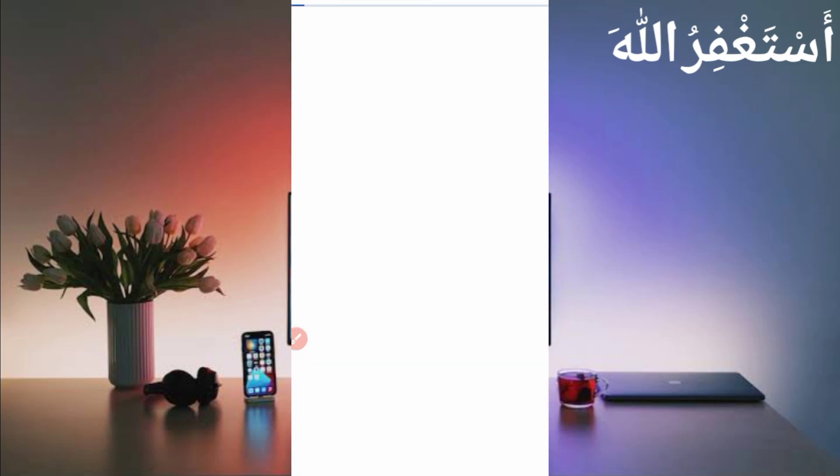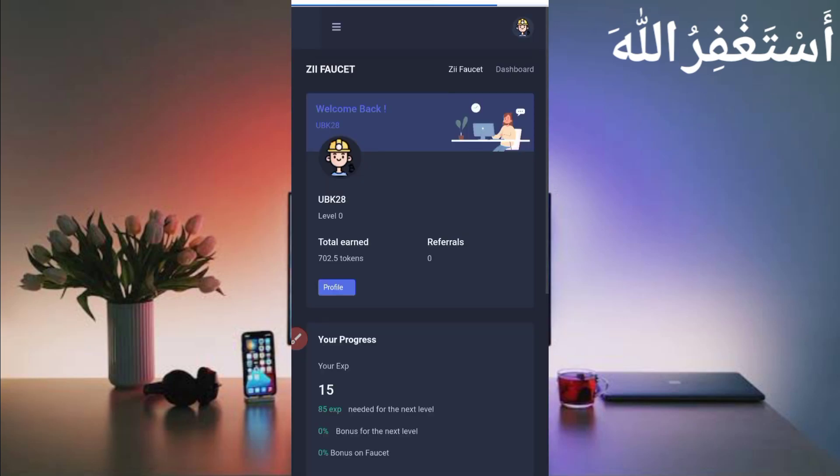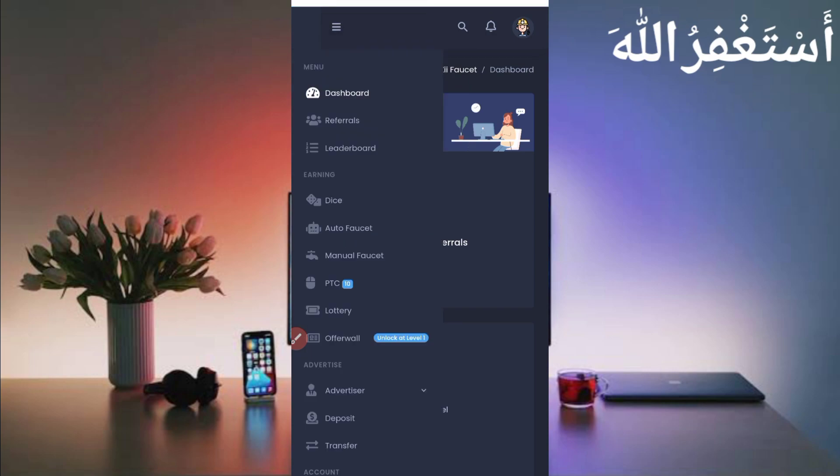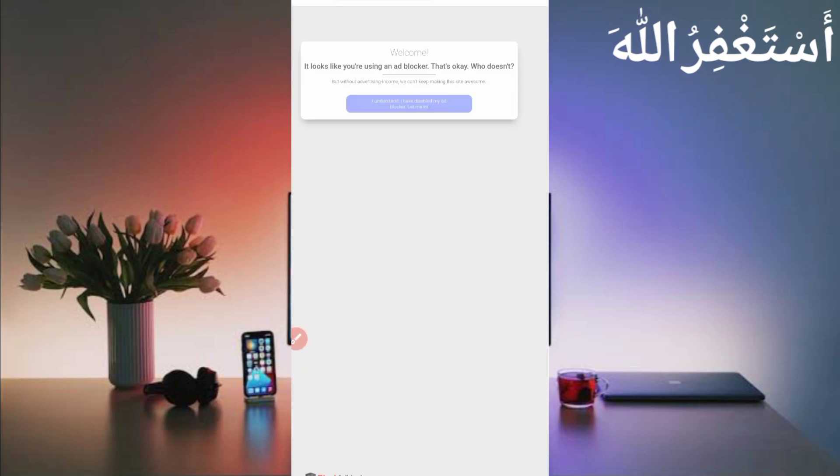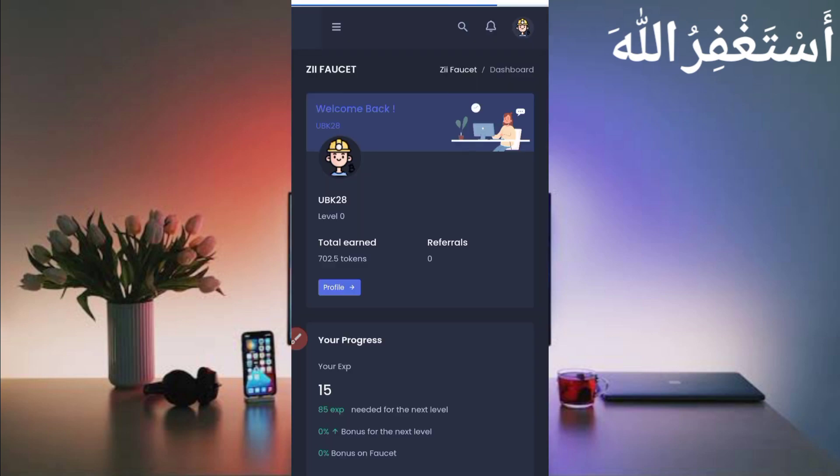Go back to the website. Here you can see the menu option: Auto Faucet, Manual Faucet, and PTC. For fastest earning, we will run Manual Faucet unlimited in Termux.